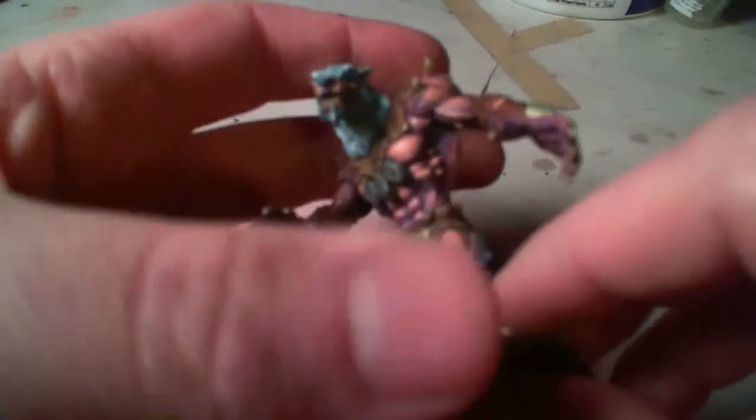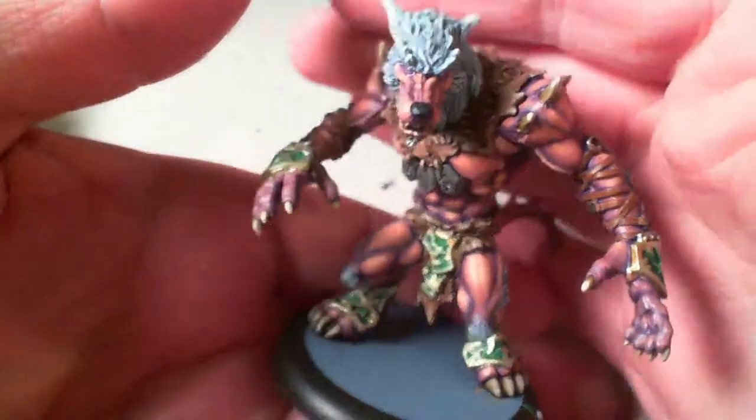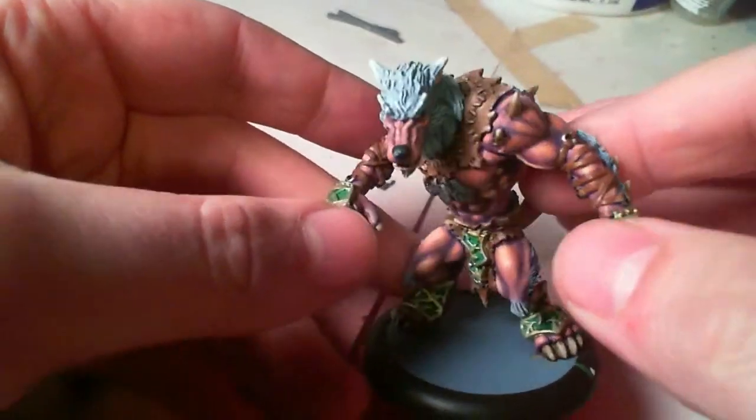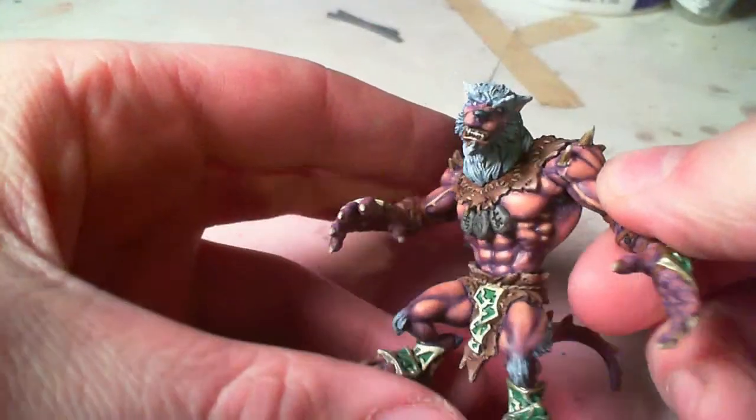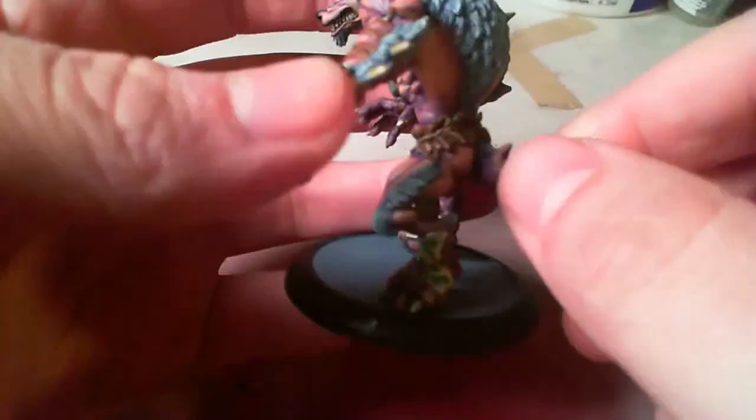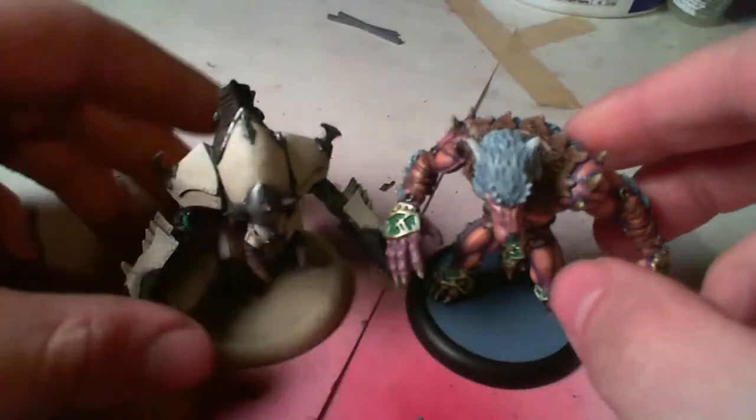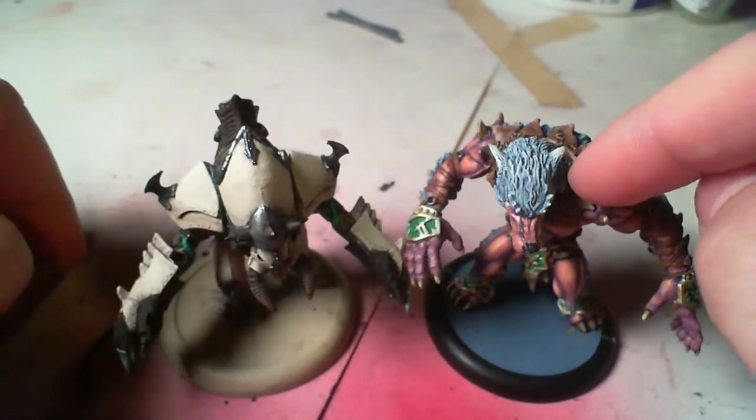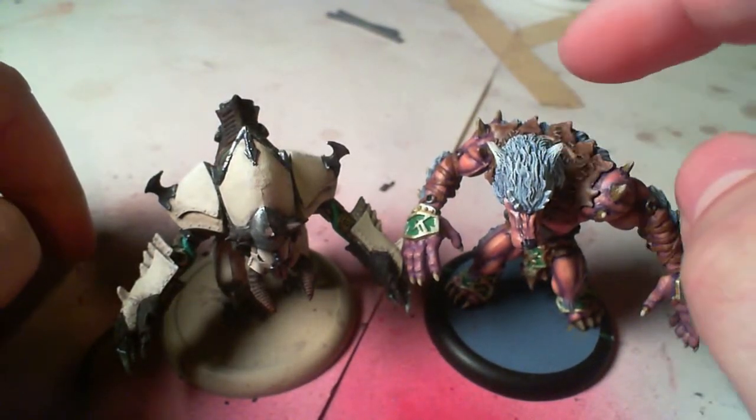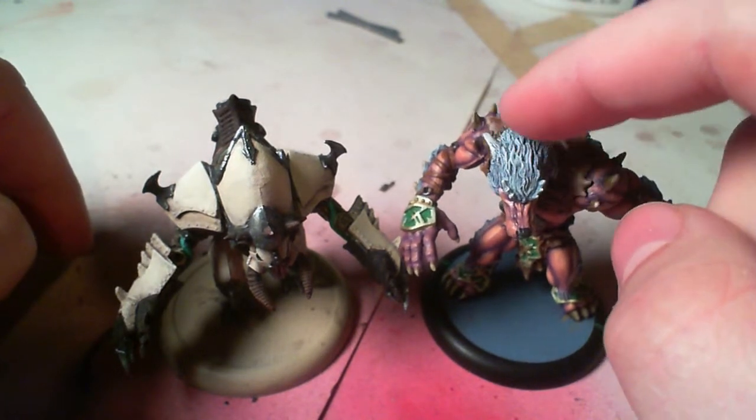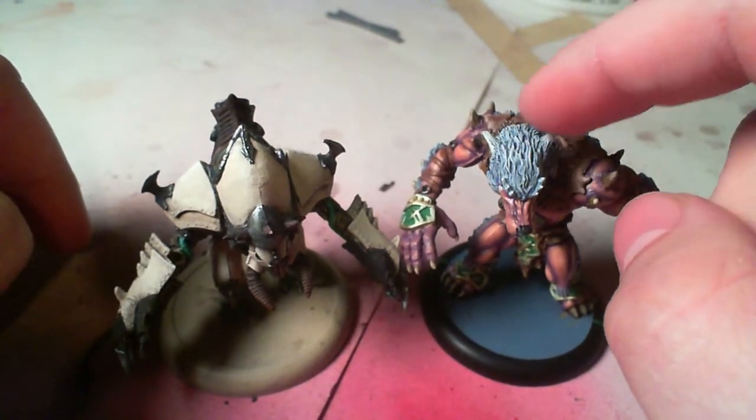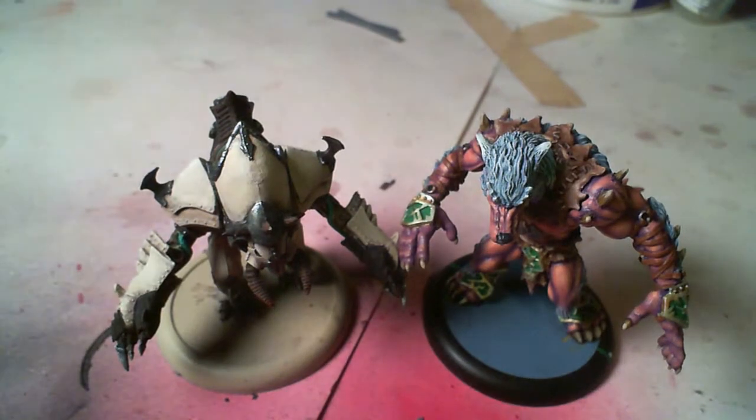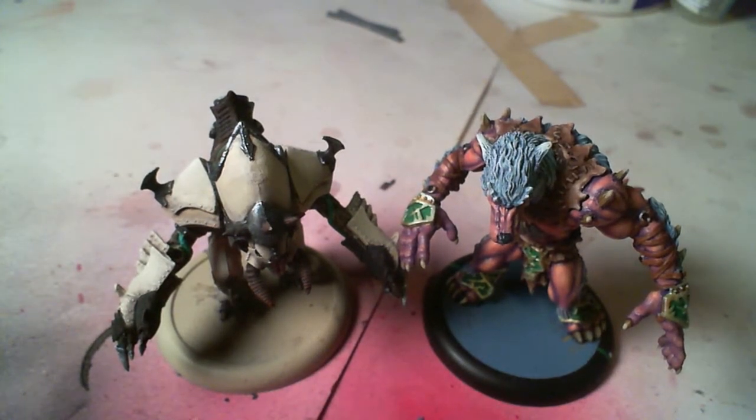And then for Hordes, I'm Circle. And this is something that was also painted all by hand, but this was more recent. Basically, what it comes down to is, I have the starter box for this, and then for Circle, I already have the two-player battle box half. I also have a group of the five skinwalkers.